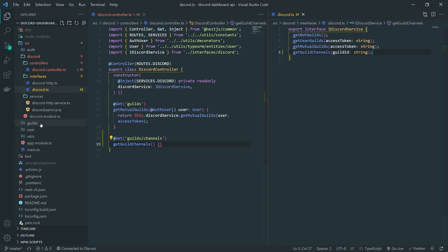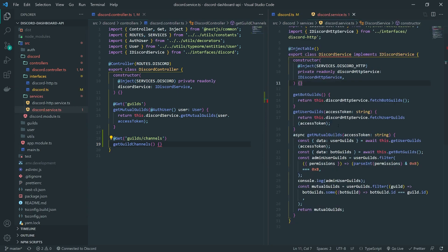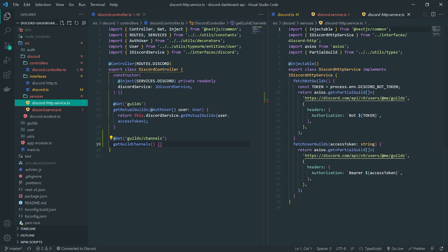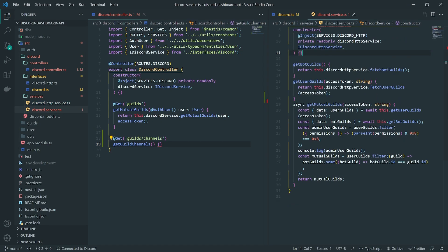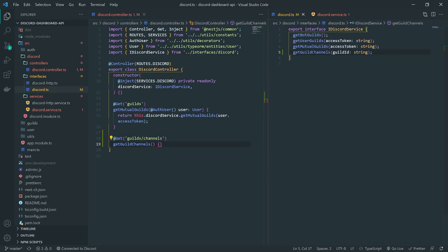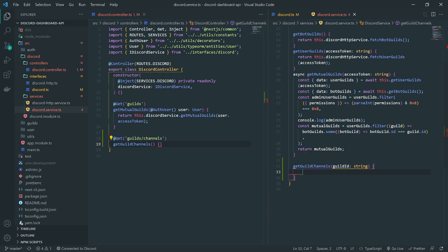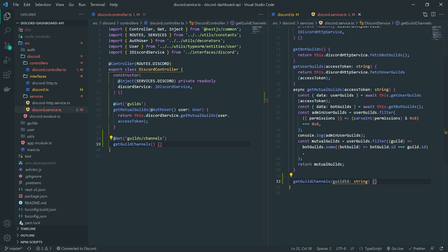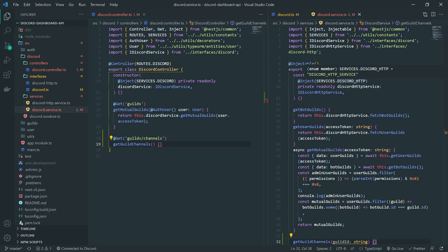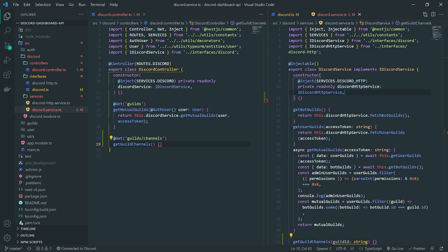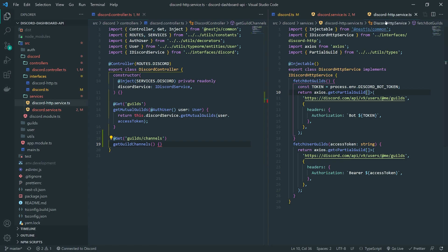Now we go inside our discord.service.ts file — not the discord HTTP service, the discord service — and we have to implement our new abstract method getGuildChannels. This method is going to need to call a method from the discord HTTP service, so we're going to need to create a method for that. The HTTP service is the service that's actually going to make the GET request.